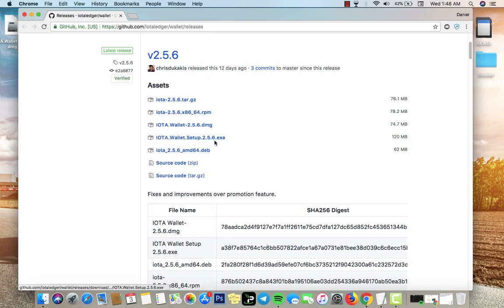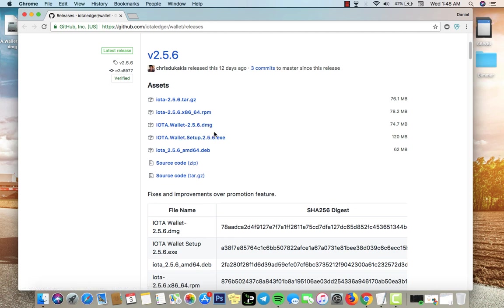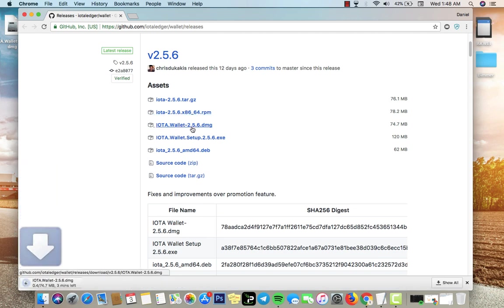You want to download which one you are using - if you're using Windows you want to download the EXE file, if you're using Mac you want to download the DMG file. Since I'm using Mac I want to download the DMG file.